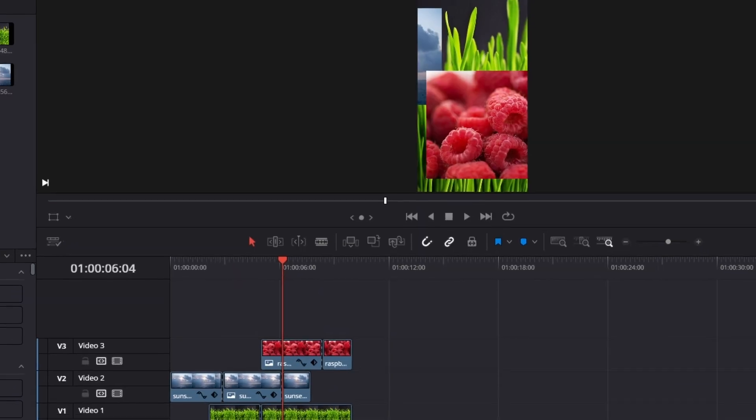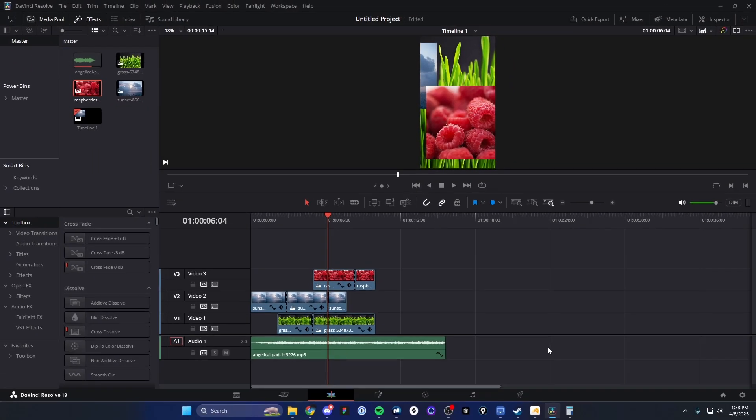So that's how you can convert a landscape video to a vertical video in DaVinci Resolve. If this video helped you guys out, please leave a like. That's going to do it for this video. Thank you so much for watching, and I hope this helped you out.